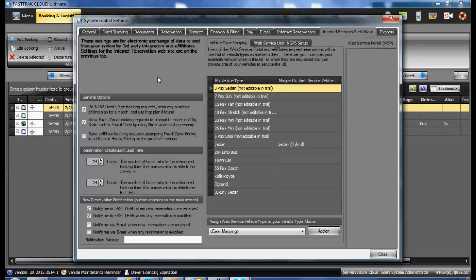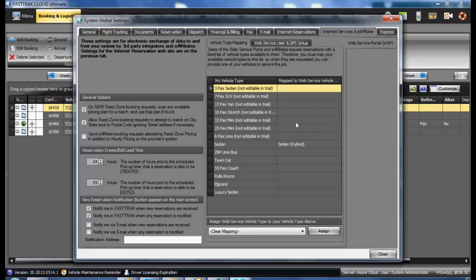When utilizing eAffiliate, this will need to be mapped out to set up your vehicles to do the mapping correctly between your service and theirs. This whole area will be covered in more detail in a later video.